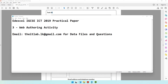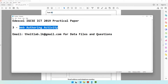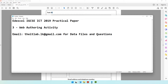Moving on to activity number three, which is the web authoring activity. We are required to design a couple of web pages. For this particular activity I'll be using Adobe Dreamweaver CS6, so you might be using a slightly different version and there might be a few changes, but most features will be almost the same.